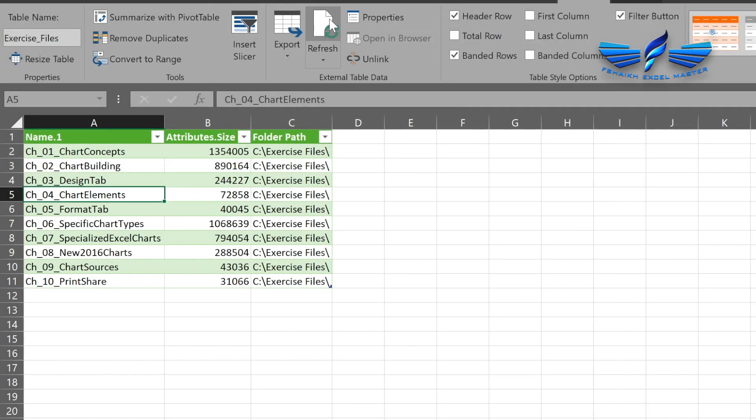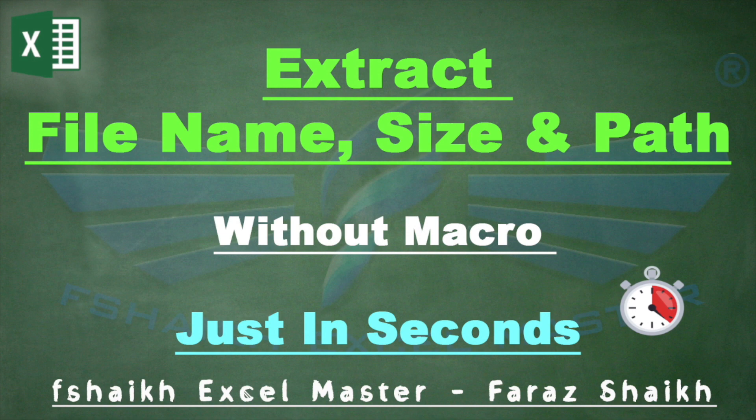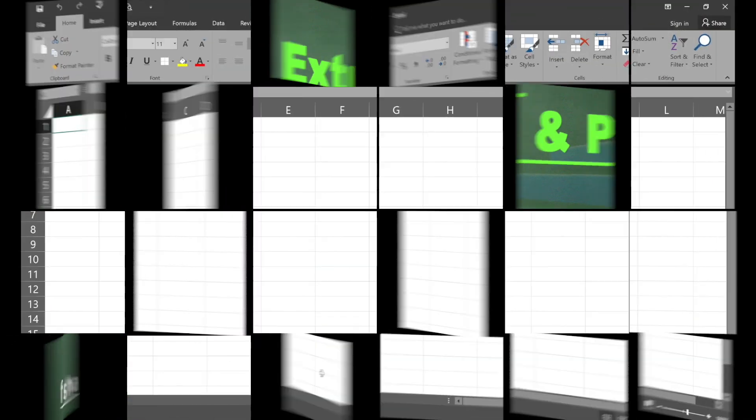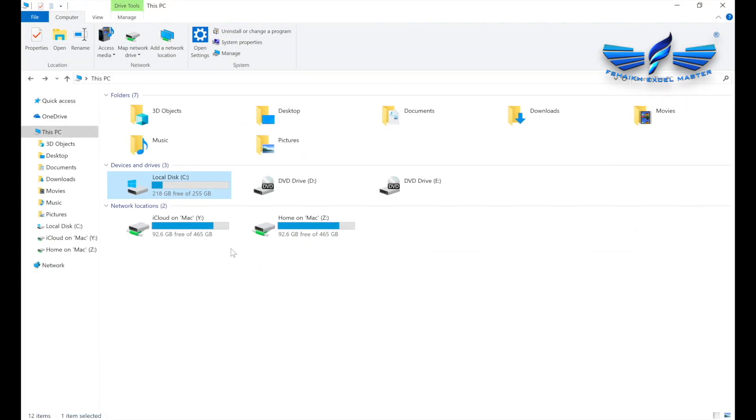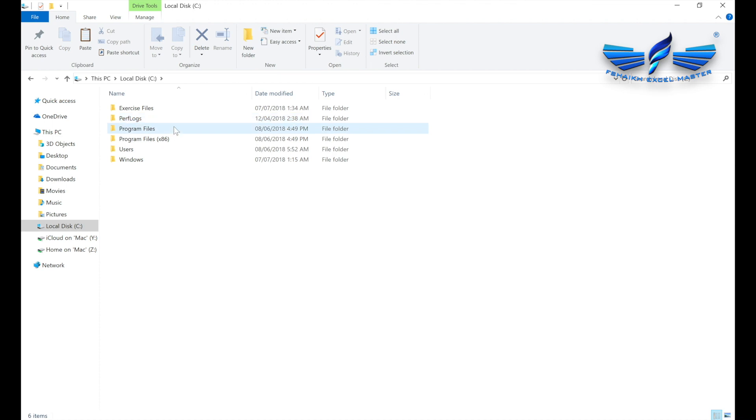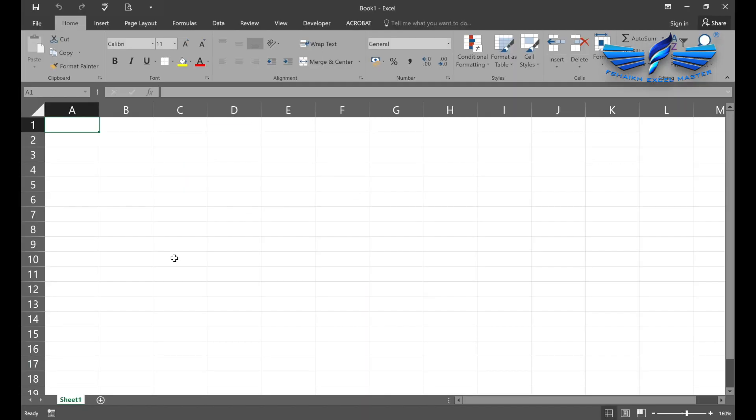Let us assume that in your C Drive you have this folder called Exercise Files, and you would like to extract all these file names into Excel. What we are going to do is go to Data and